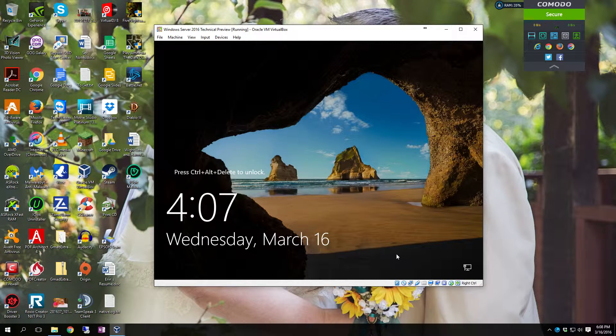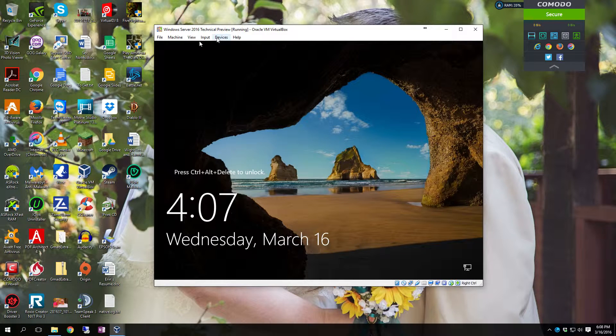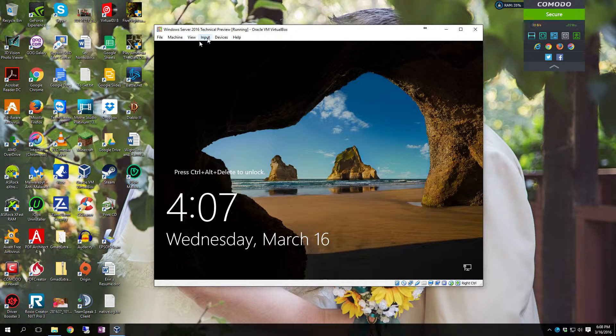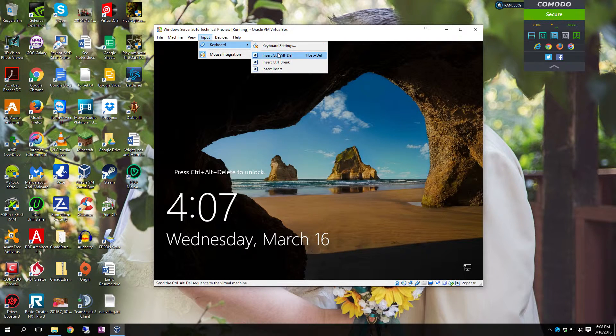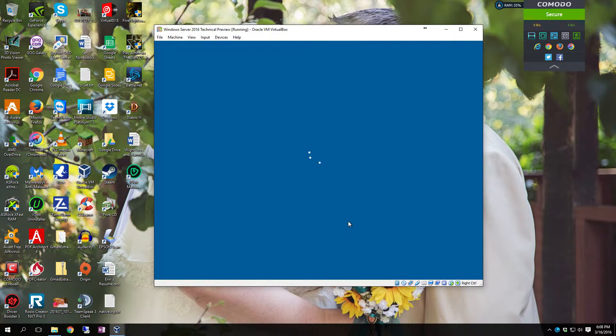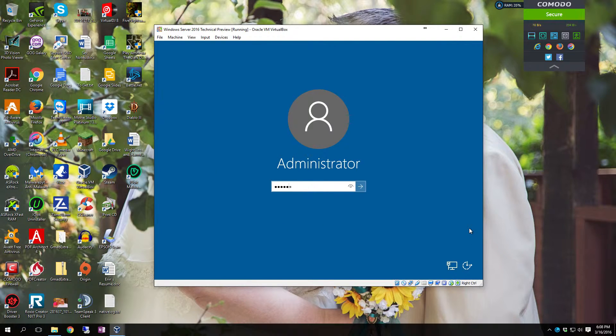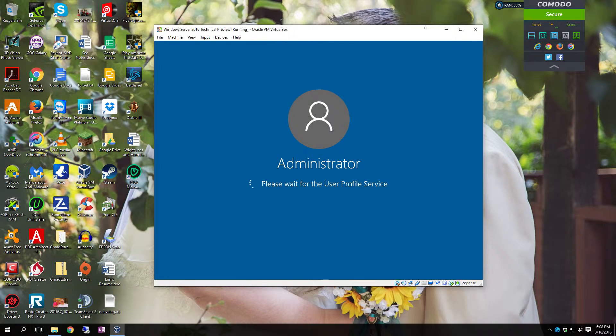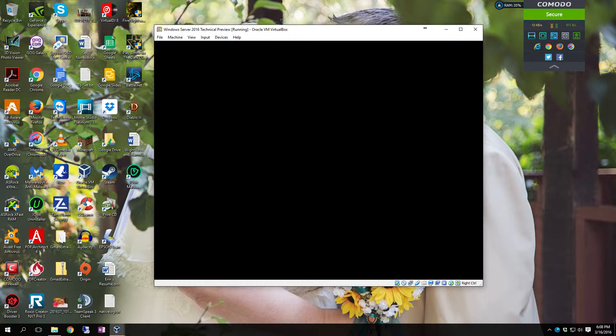Alright now that it has loaded, you press control alt delete to unlock it. Since this is a virtual machine, I'm going to have to go to input keyboard and insert control alt delete. Put in the password you set. Now it will have to load all the profiles and services. Once it completes setting up the profile you will be logged in.